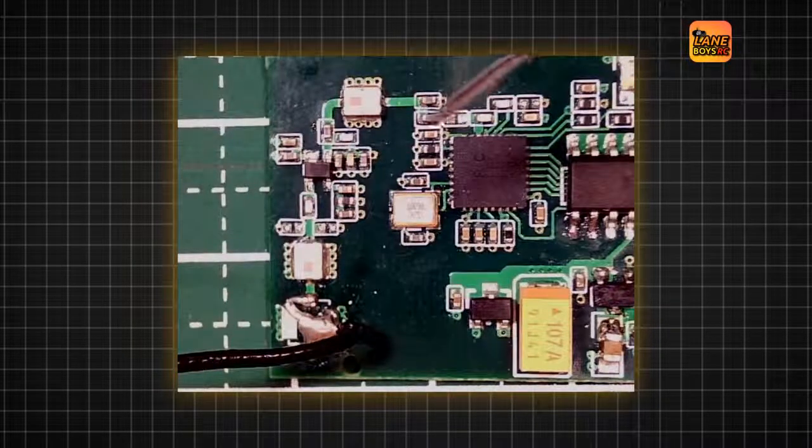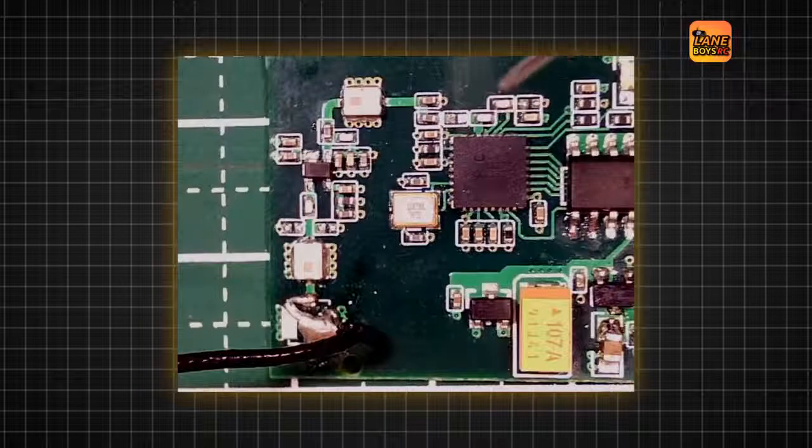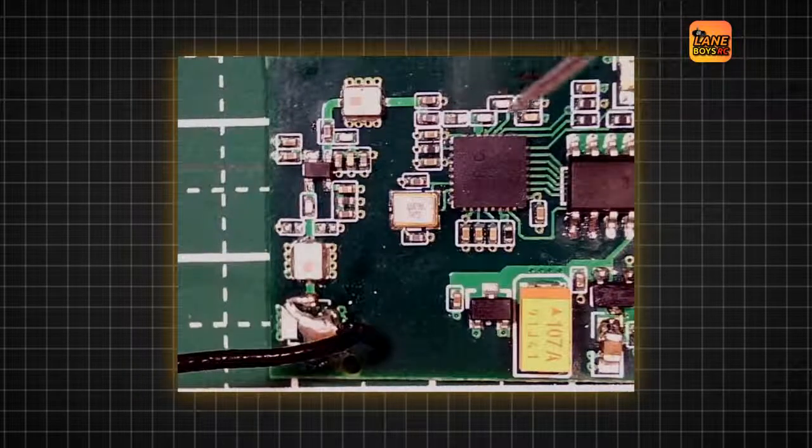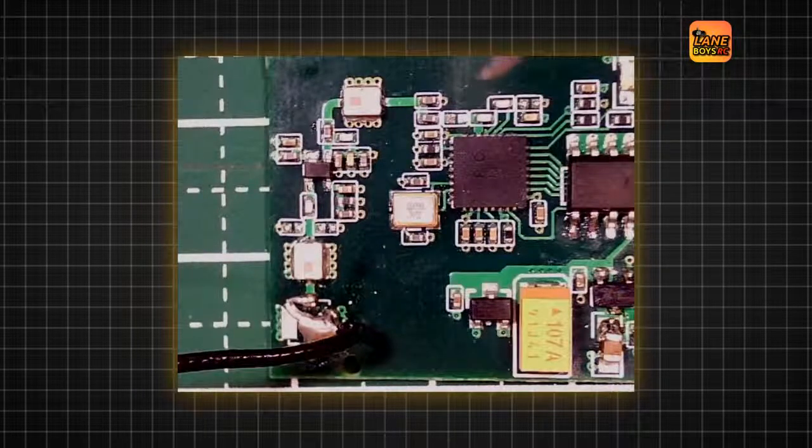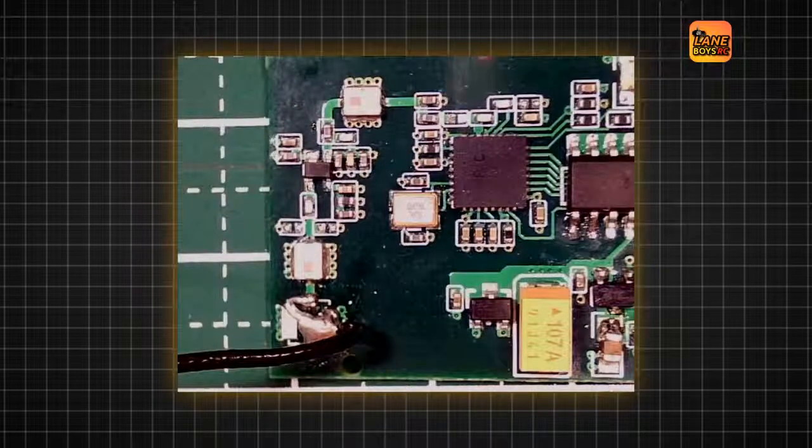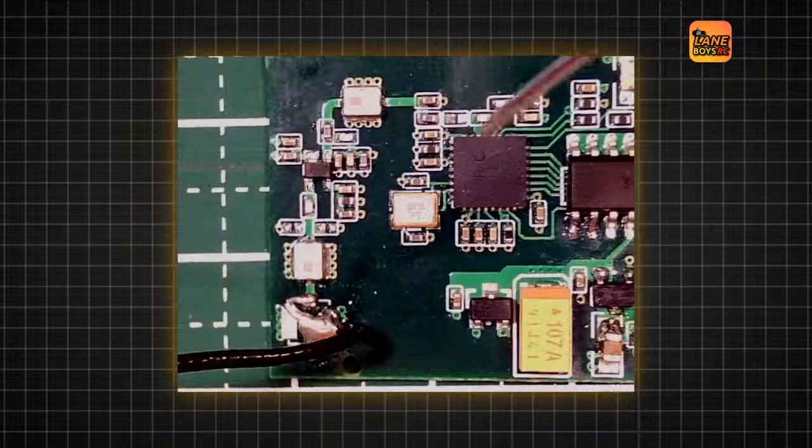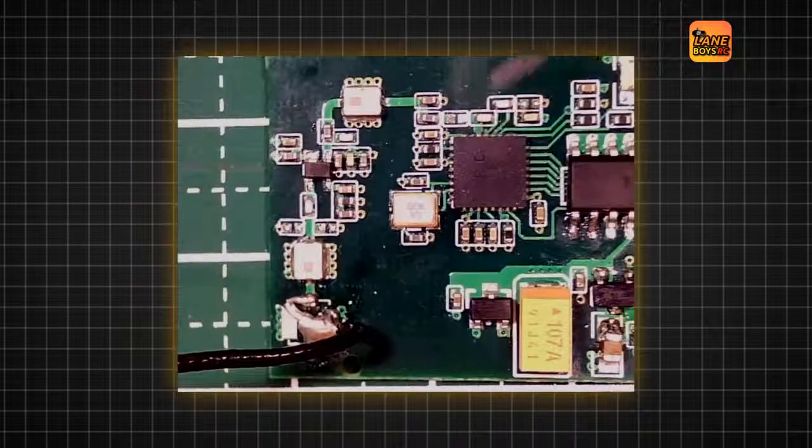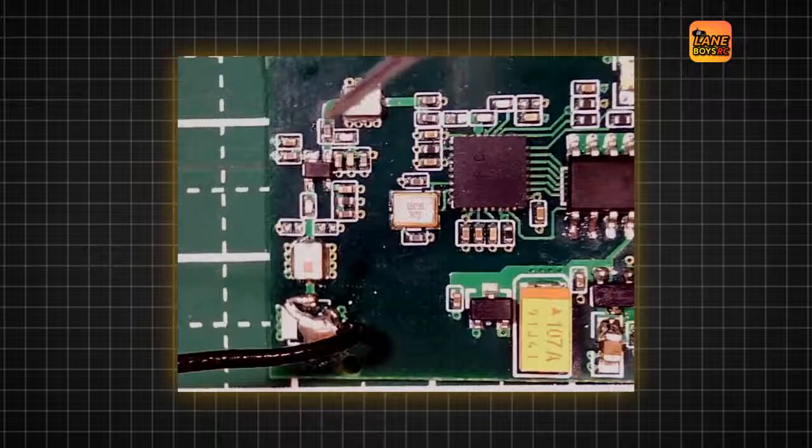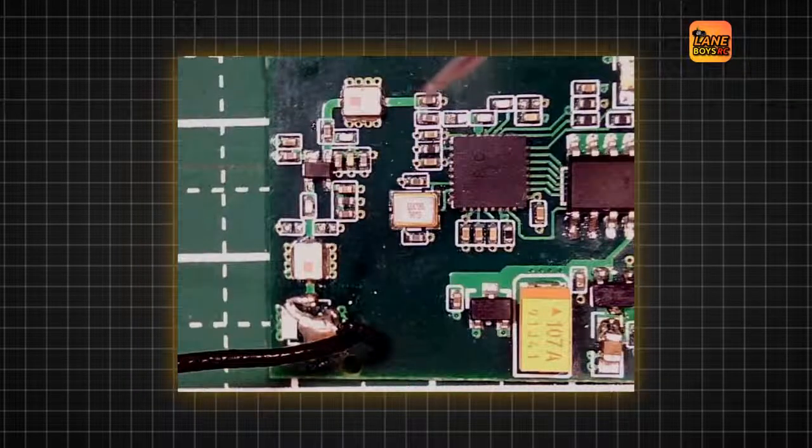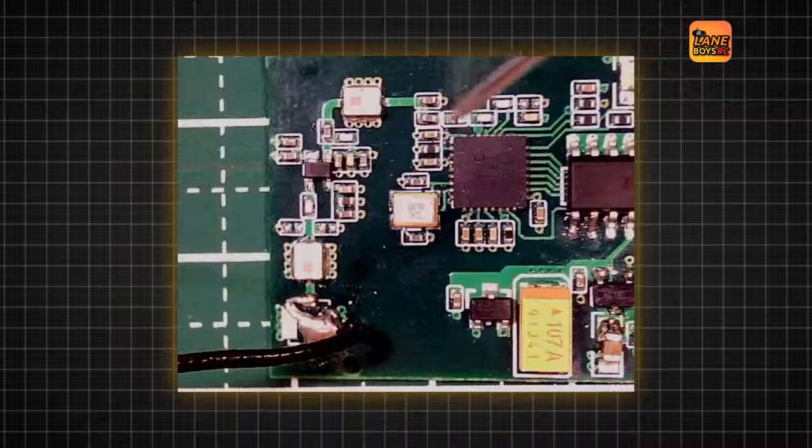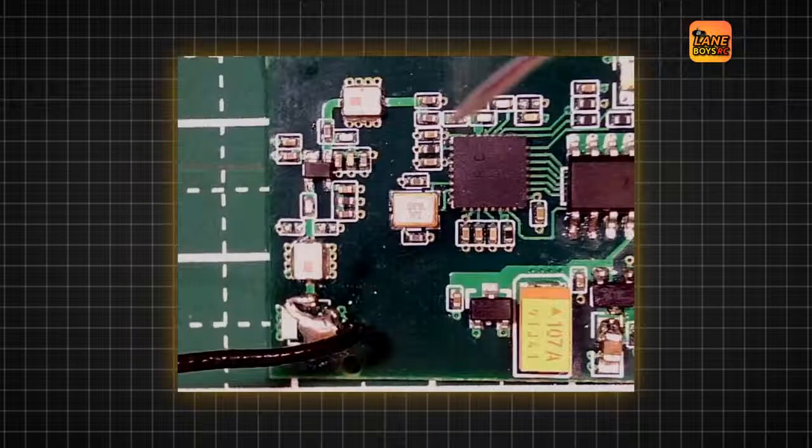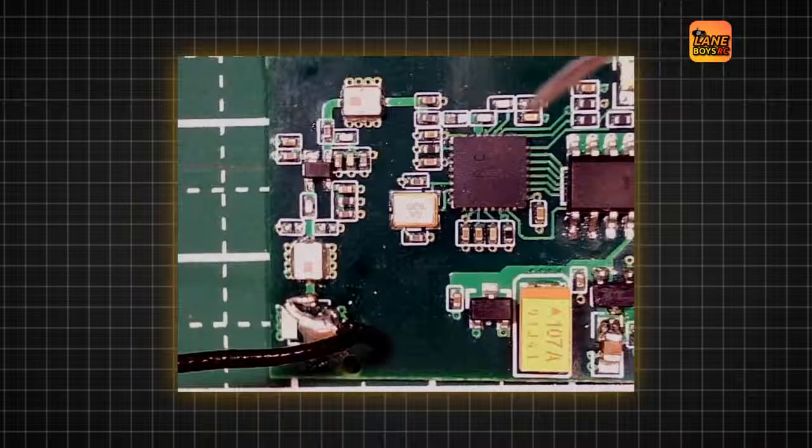And then it goes here into some passive components, most likely resistors, capacitors and inductors, and goes into the chip over here. So you can really see there is a kind of a big trace that seems to be the antenna signal. And when we look closely here, there seems to be something missing as well as over here.